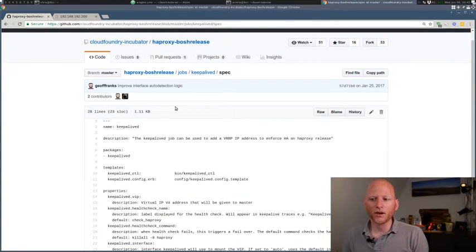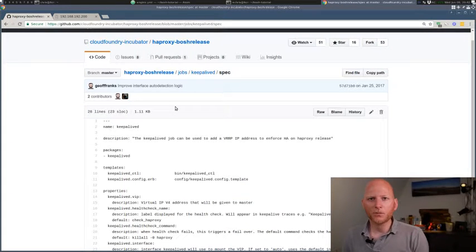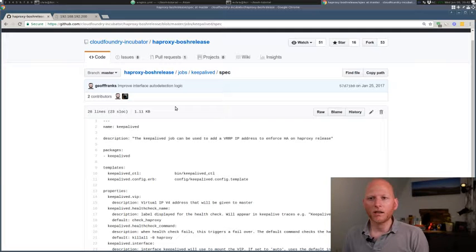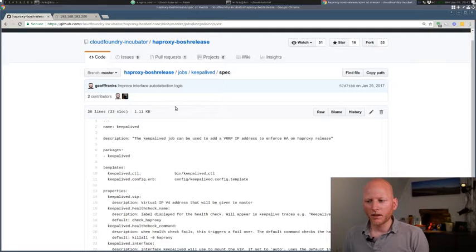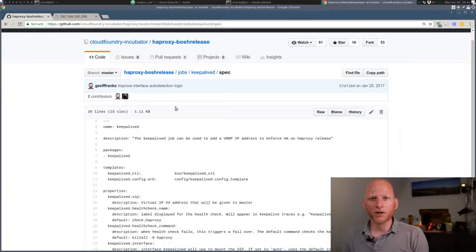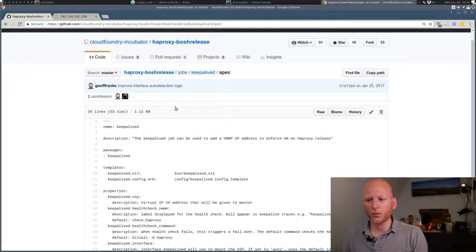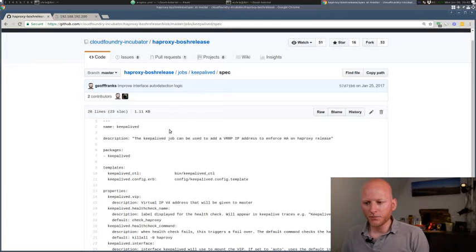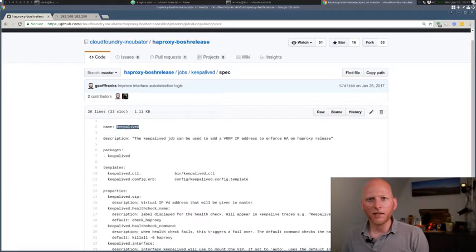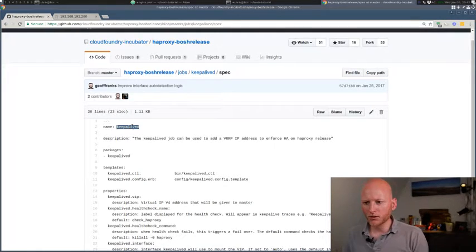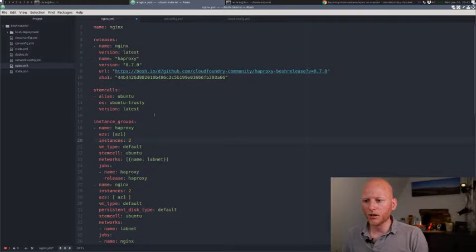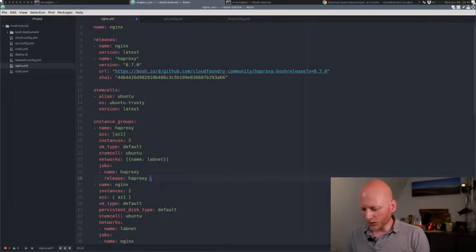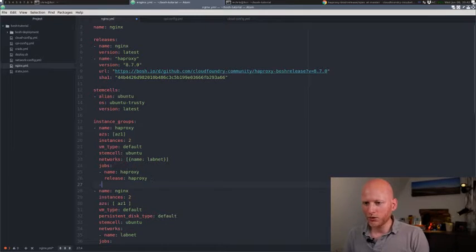So what we've learned so far is that in the HAProxy Bosch release, there are two jobs. One called HAProxy and the other one called KeepaliveD. The HAProxy one we're already using because we deployed the HAProxy job inside our NGINX deployment. The other one is KeepaliveD and we can just add that to our deployment if we want to. So let's copy this name.